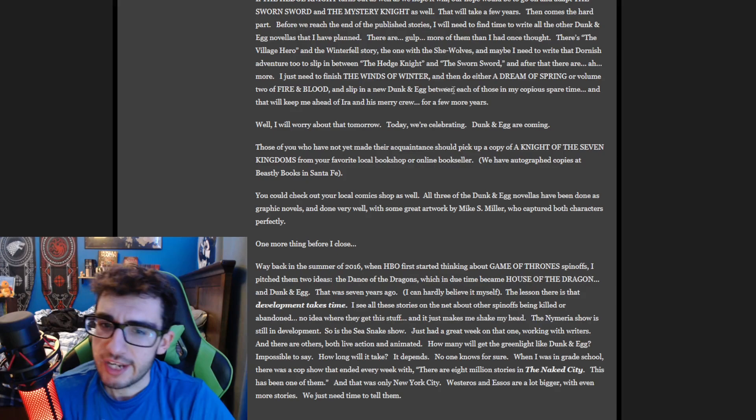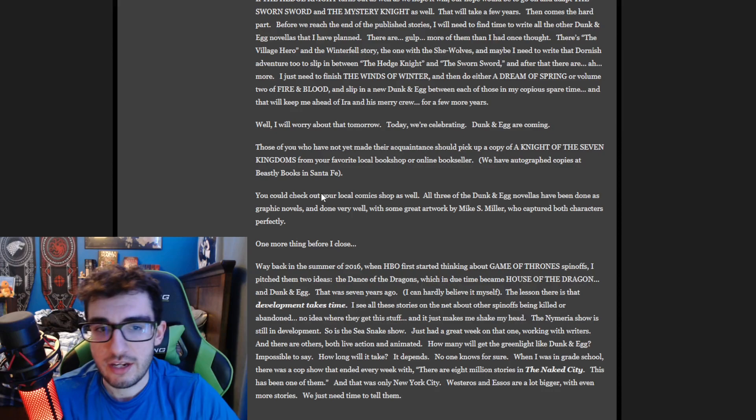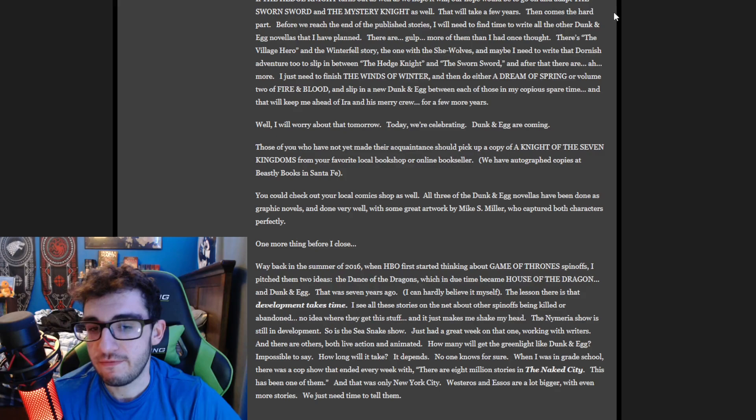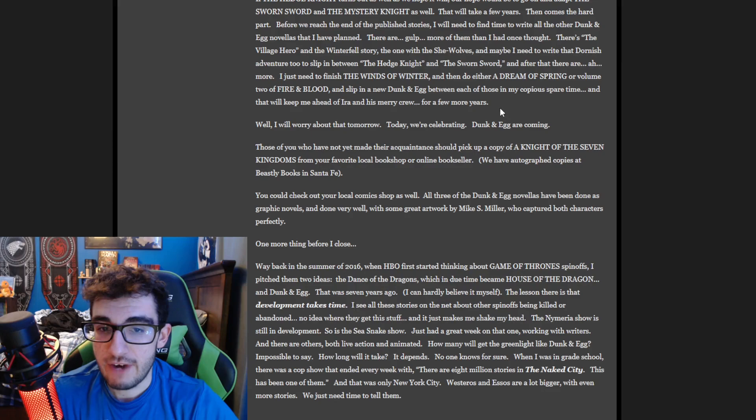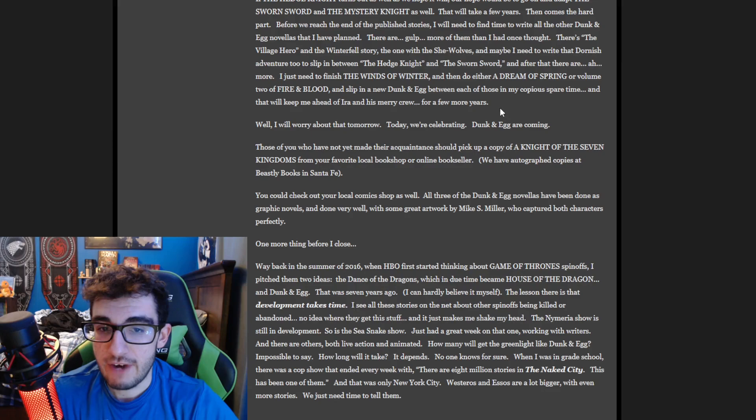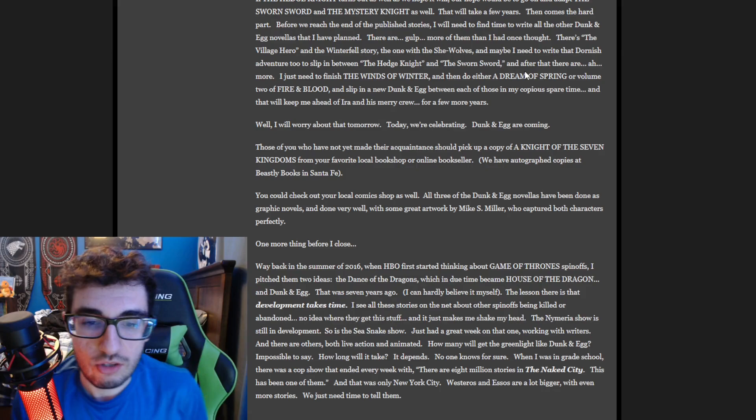And that's not even accounting for him looking at the episodes for House of the Dragon, looking at the stuff for Knight of the Seven Kingdoms, being involved in probably any more spinoffs and Fire shows like Aegon's Conquest.